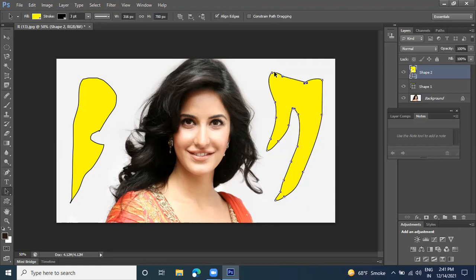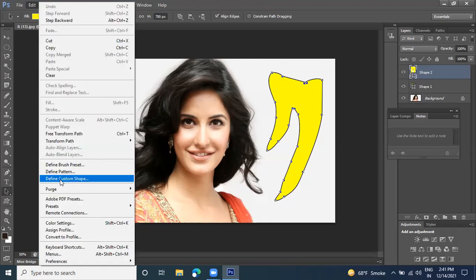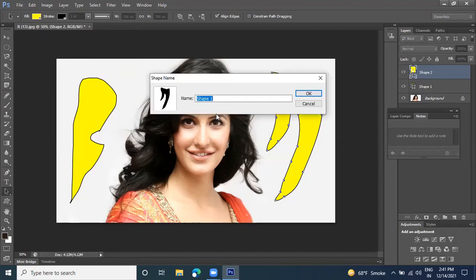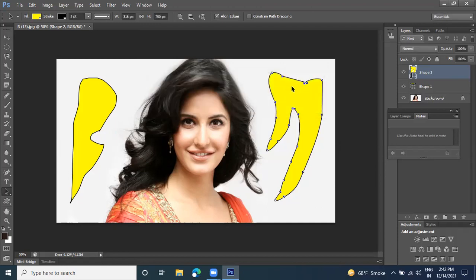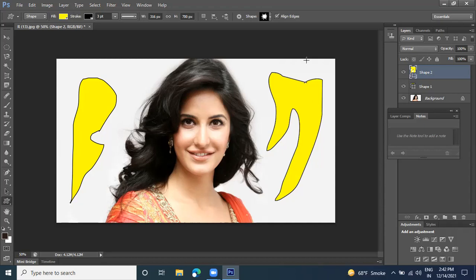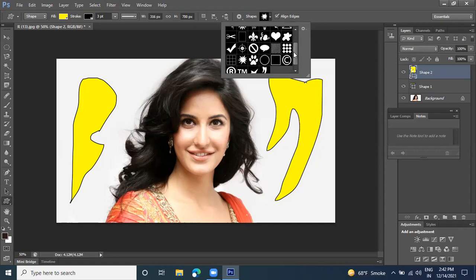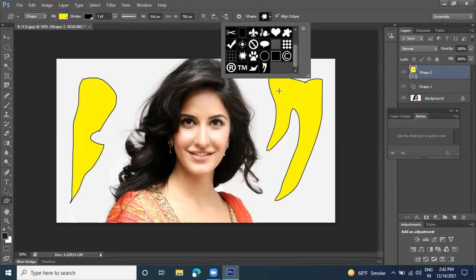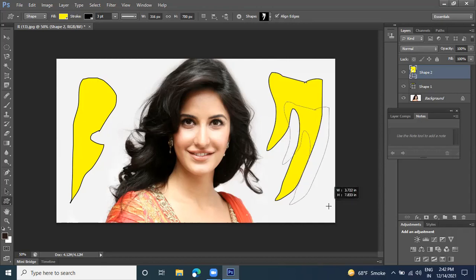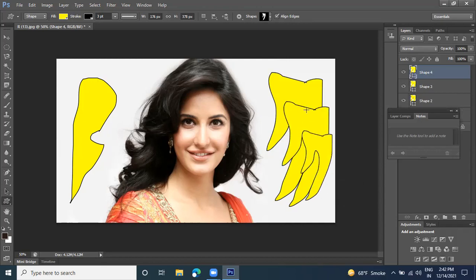If you want to save a particular shape, click on it with the Selection tool, then go to Edit and choose 'Define Custom Shape.' Type a name like 'My Custom Shape' and click OK. After doing that, whenever you want to insert this shape again, go to the Custom Shape tool. All saved shapes appear at the bottom — select your shape and draw it again to reuse it.